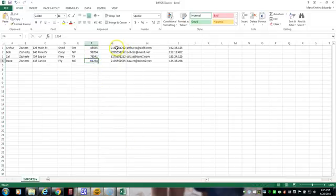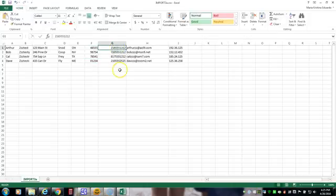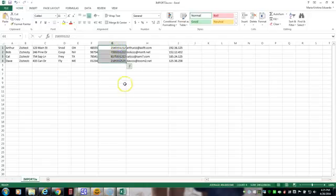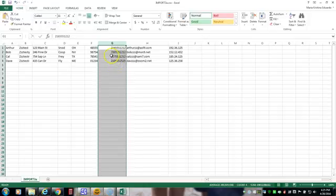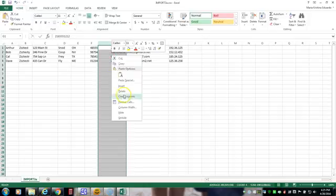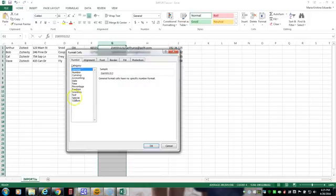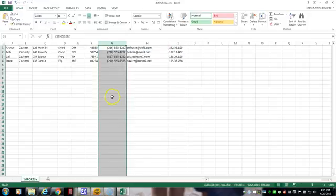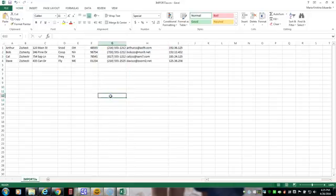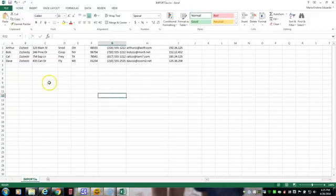And over here in the phone numbers, oftentimes they'll be listed as just straight numbers. But to format them the way we like in the United States you can just highlight the fields or highlight the whole column either way. Right-click, Format the cells, do Special and then Phone Number. And there you have it. Those are saved again.